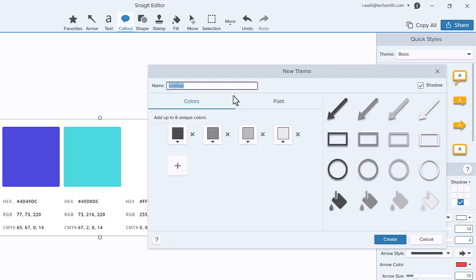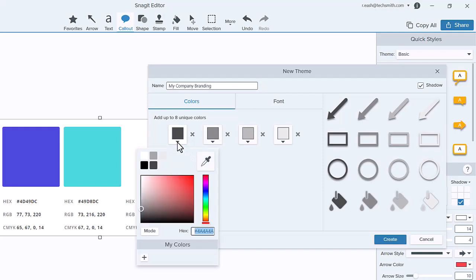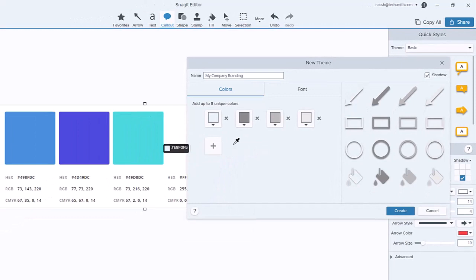Add a theme name and select colors based on your company's brand. If you want to use RGB or hex values, click Mode to switch between these options. To match an exact color on your screen, like from a brand guide, use the eyedropper tool.